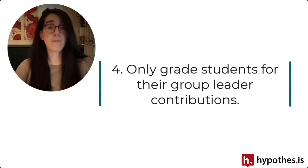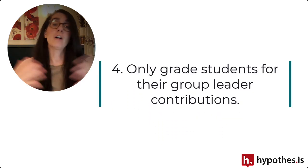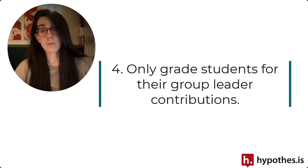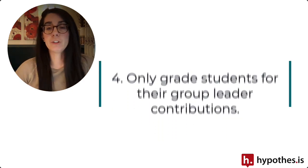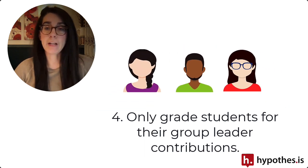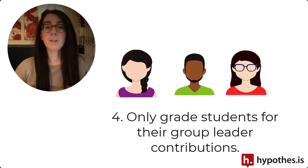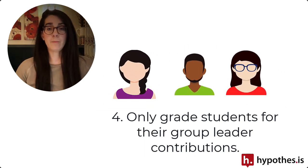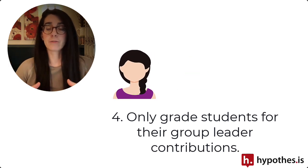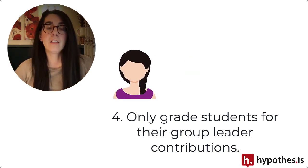The last two tips involve grading Hypothesis assignments when you are teaching a large course. If you are using the group leader setup, you can provide a grade when a student is a group leader. This will reduce the number of assignments you need to grade from the large number of students in your course to just the number of groups that you have.